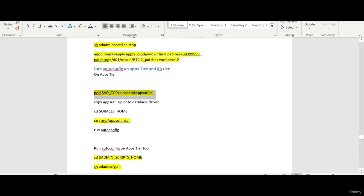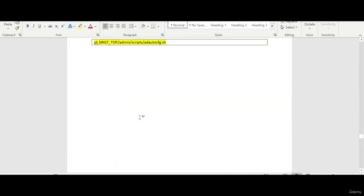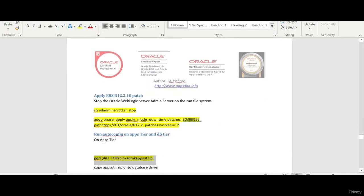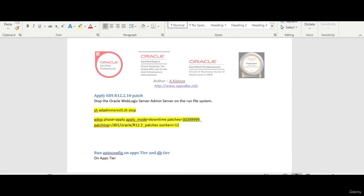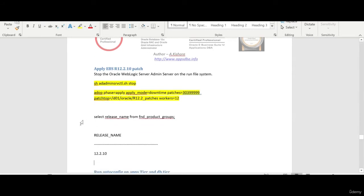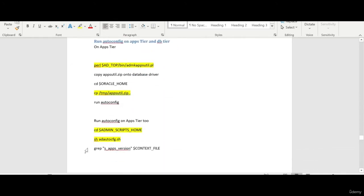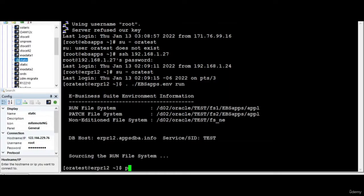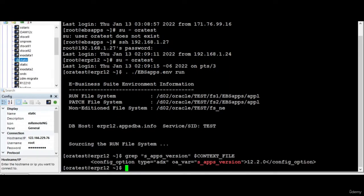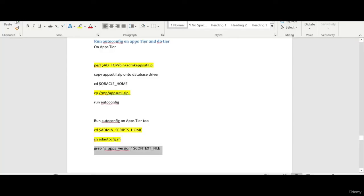We are able to access that. Now what we do — this one is still showing us 12.2 for the apps version. For that, what we do is as we did when we upgraded from 12.1.3 to 12.2, we run auto config because there are some major changes that happened.